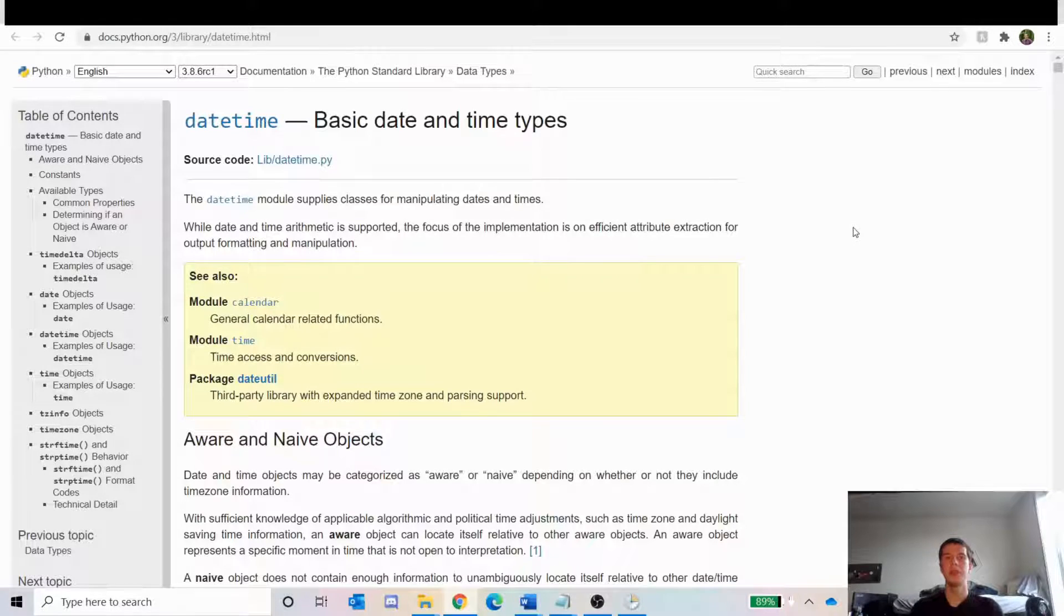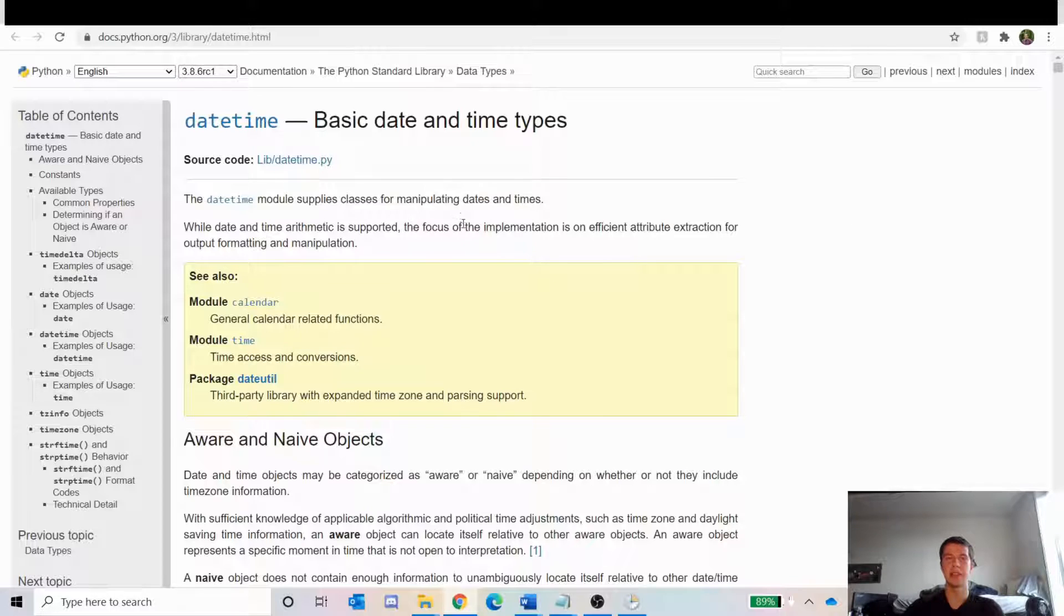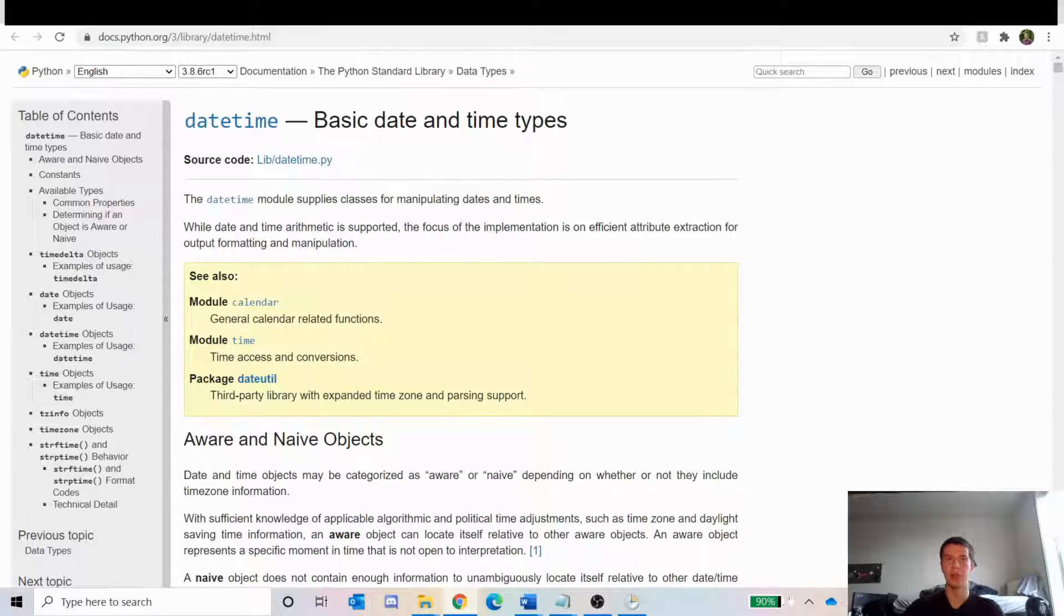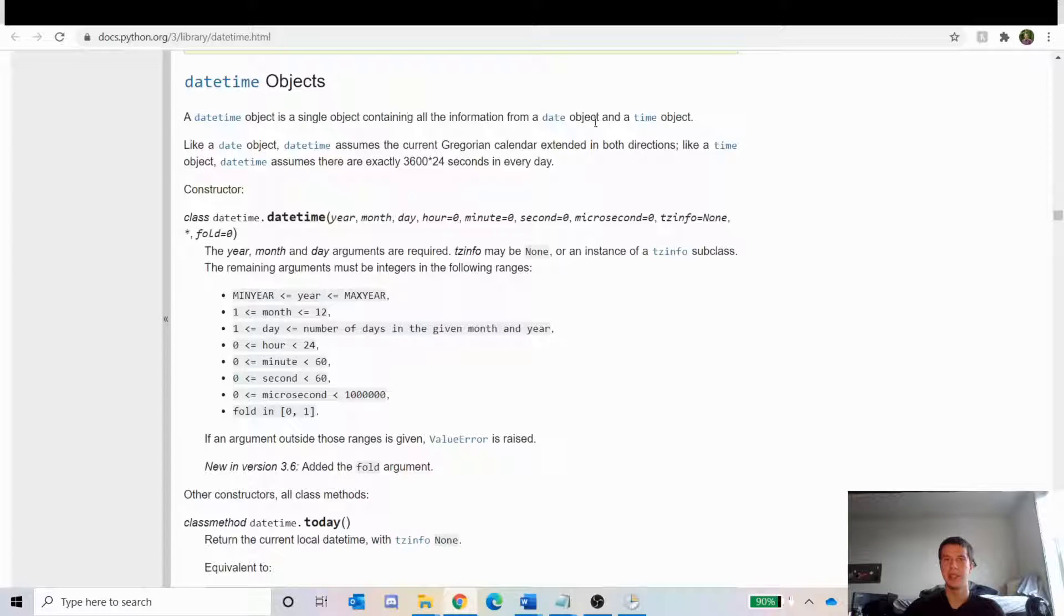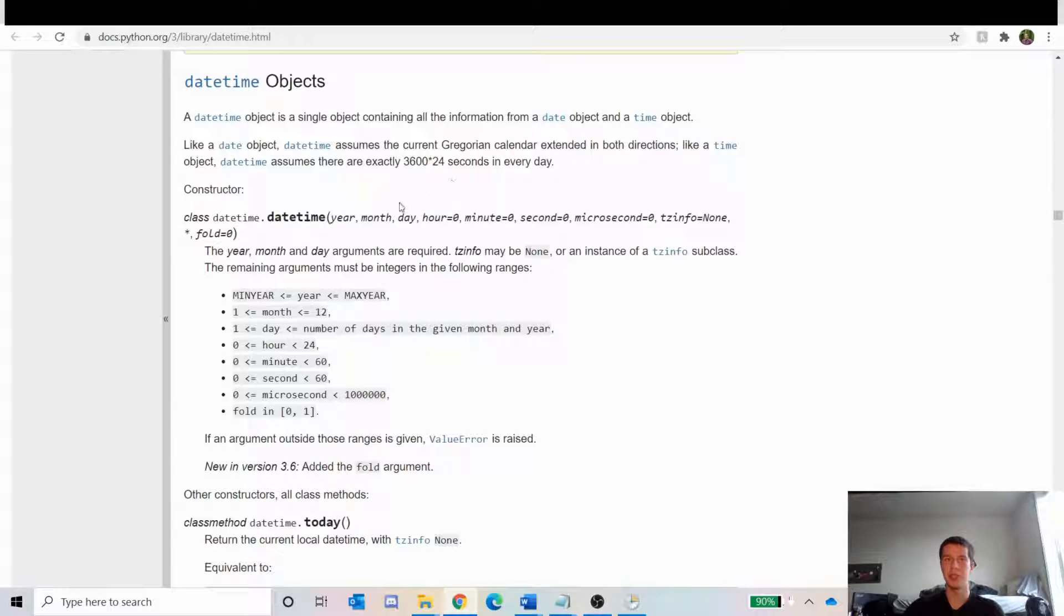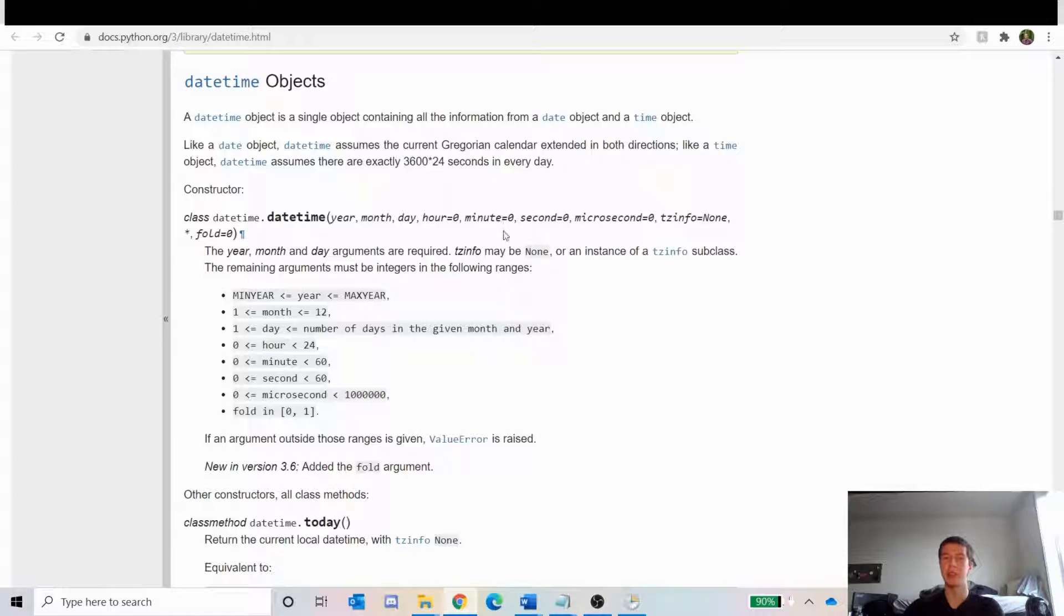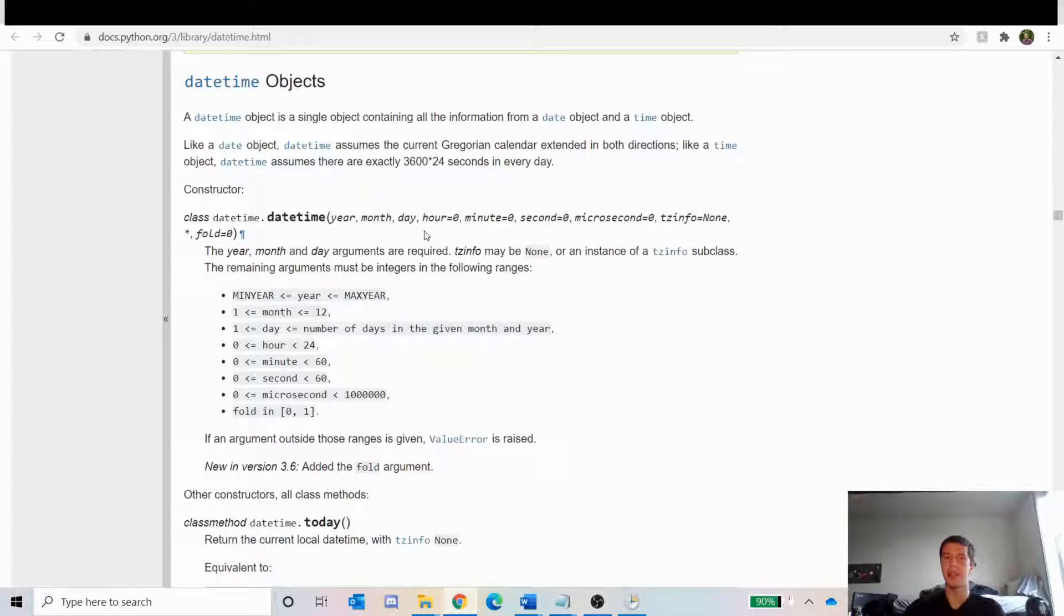We're going to be using the datetime module. This supplies classes for manipulating dates and times. That's what we want to do because we want to add one to the date. If we look at the datetime object, it contains information from a date object and a time object. It contains the year, the month, the day, and then hour, minutes, seconds, etc. The important thing to note is that the year, month, and day are required, but everything else is not required. That's exactly what we want because we just have a year, a month, and a day in the dates that we're getting from Python.